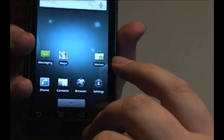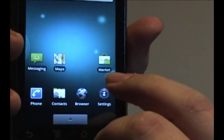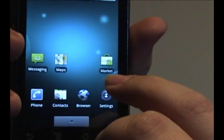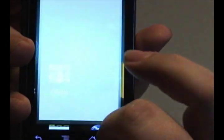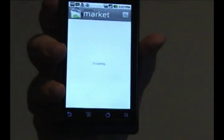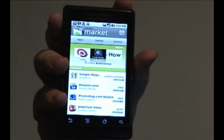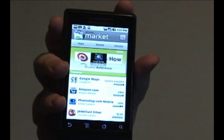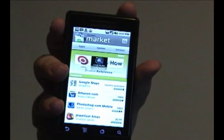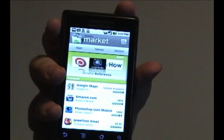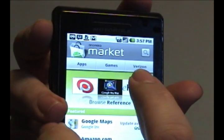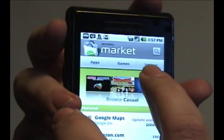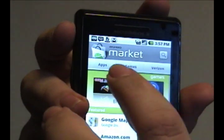Over here on this side you can see an icon that says Market. Click on that and that's where you can actually get apps from the app store. You can either get apps, games, or stuff that's specific to Verizon.